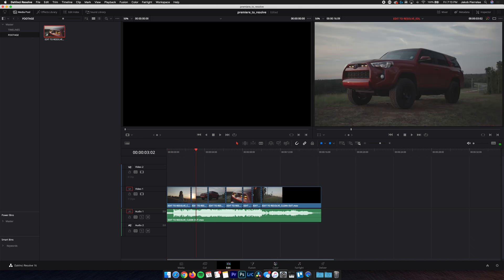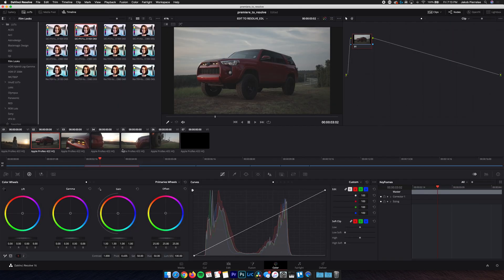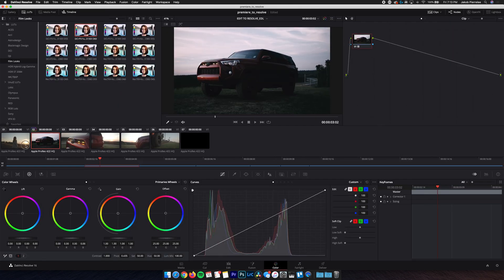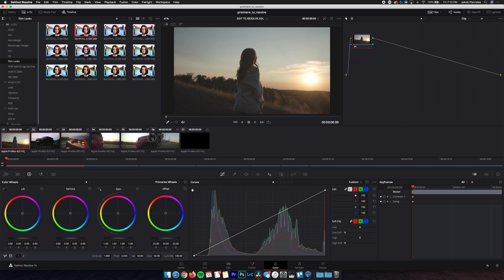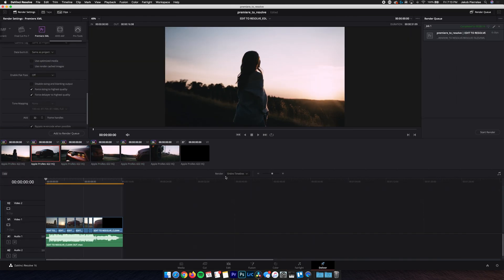Same as last time, we're gonna go into Color, and we're just gonna slap a grade on there. We'll use this LUT, and then we'll make sure that all the clips are graded. And now we can go ahead and go into the Deliver page.